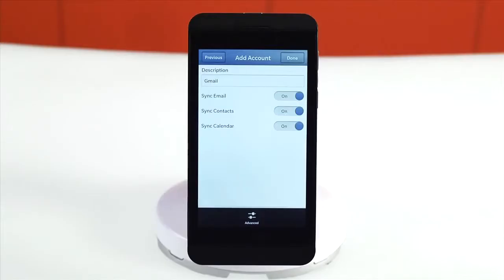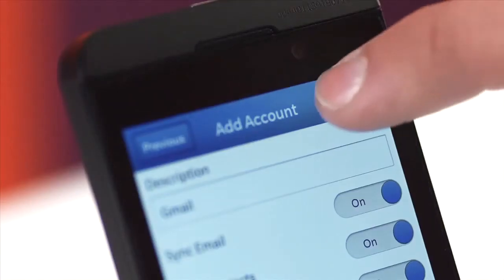You can then choose what to sync from the account: email, contacts, or calendar. Tap Done.